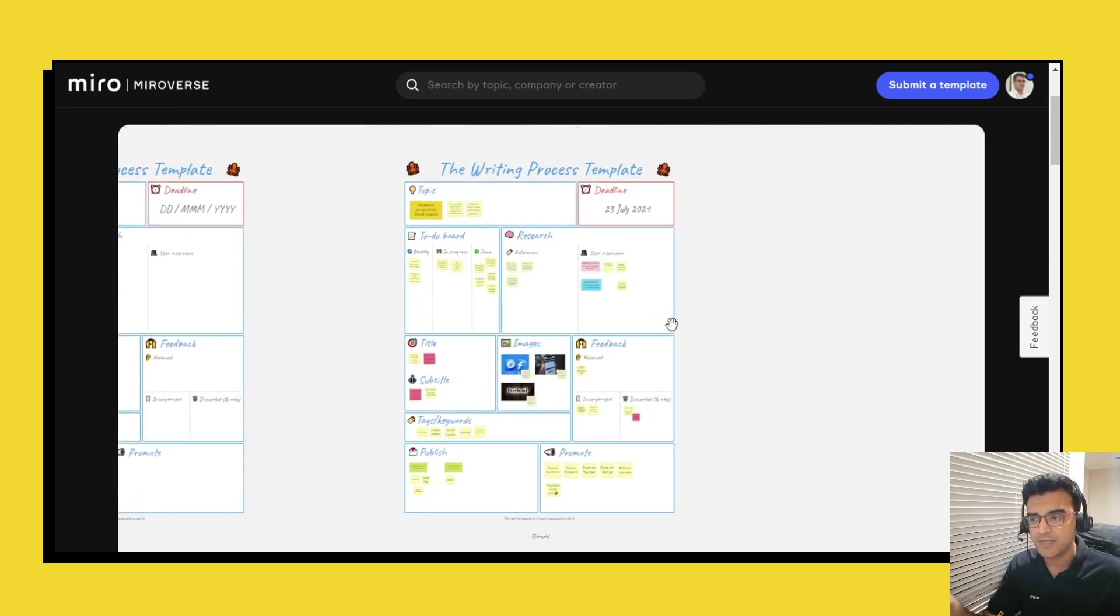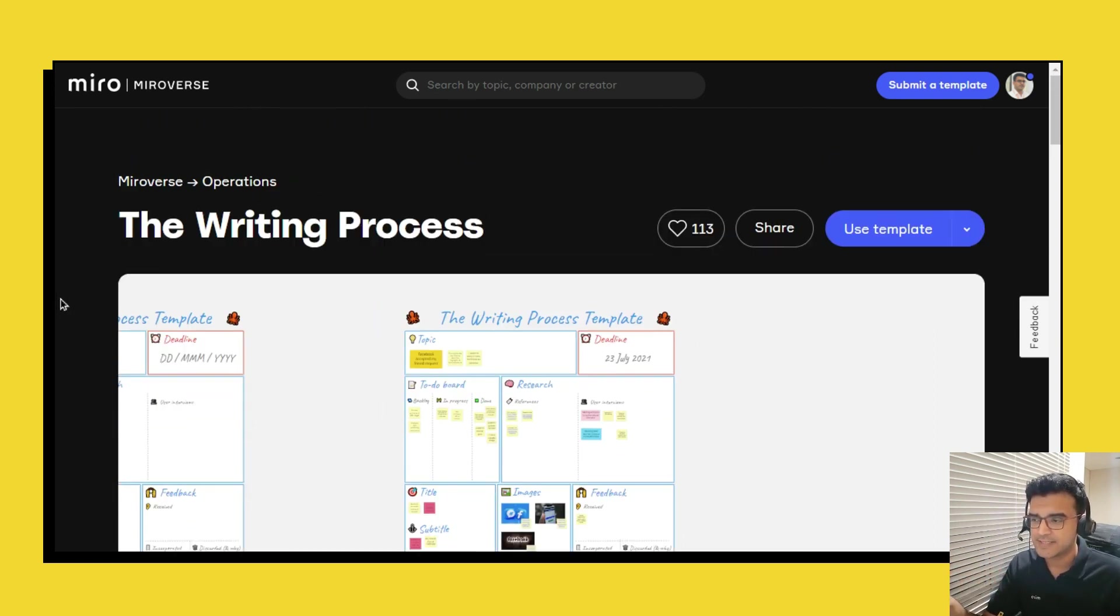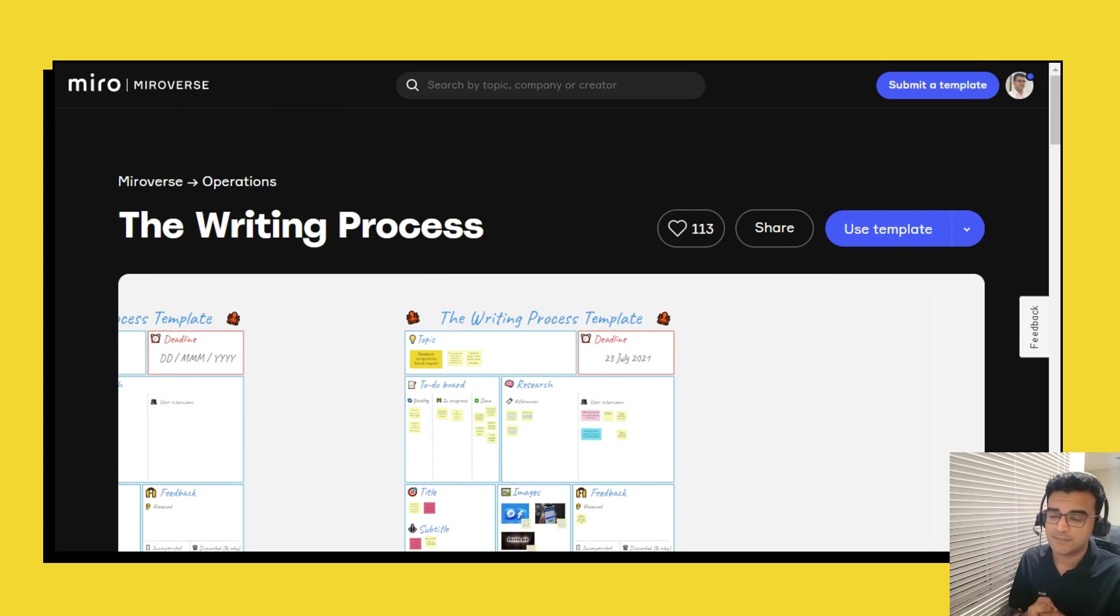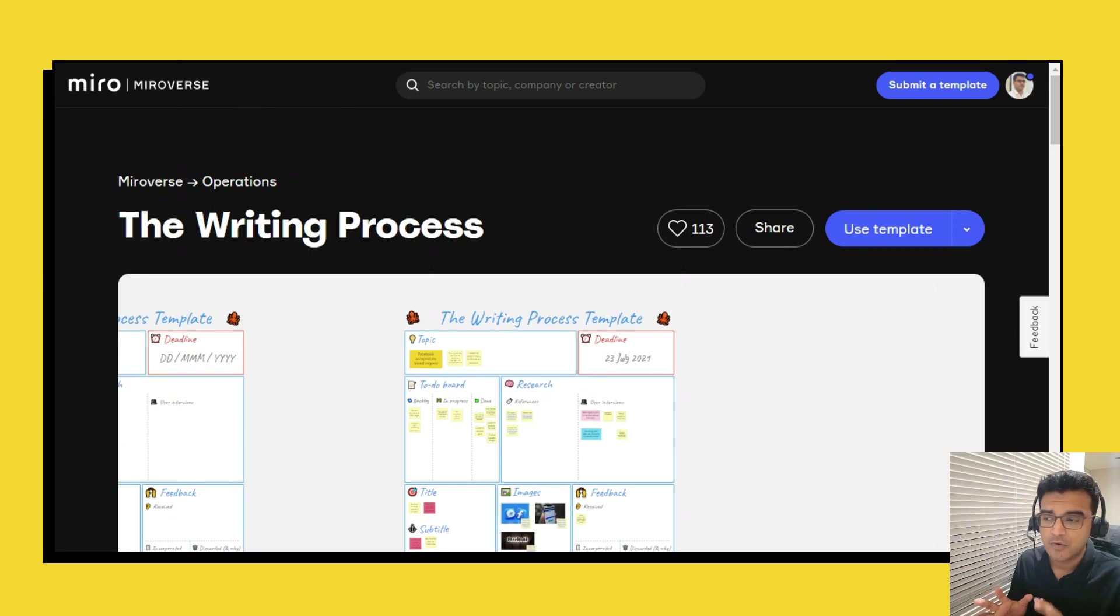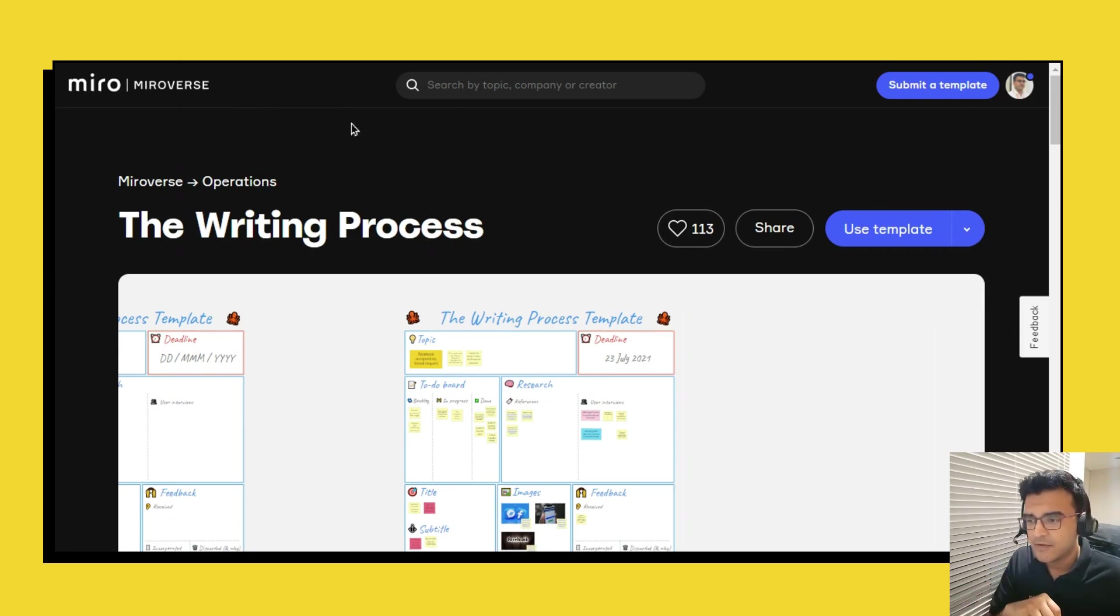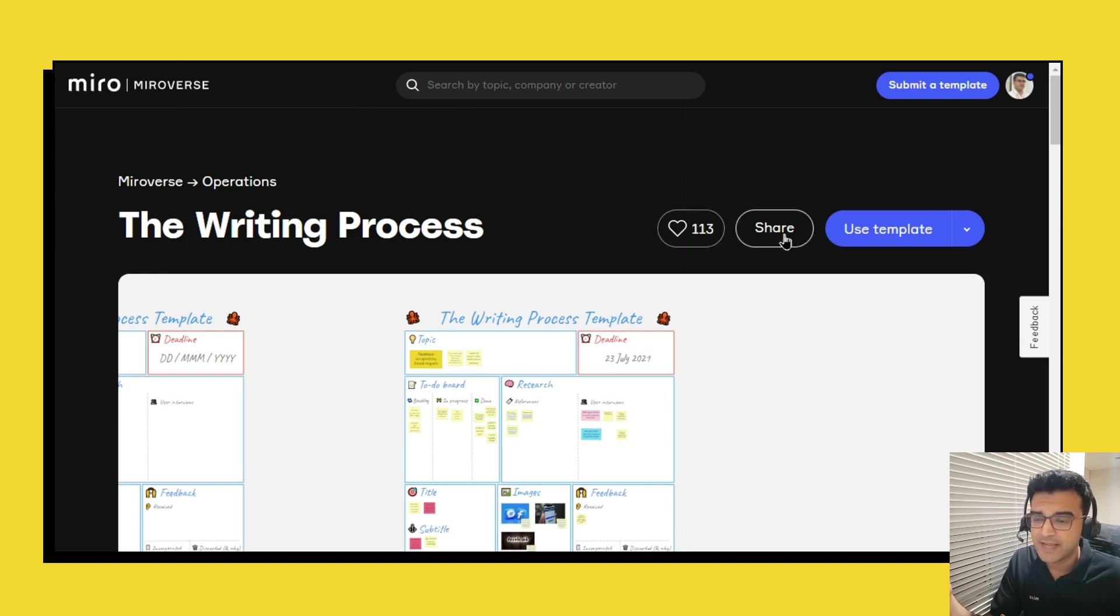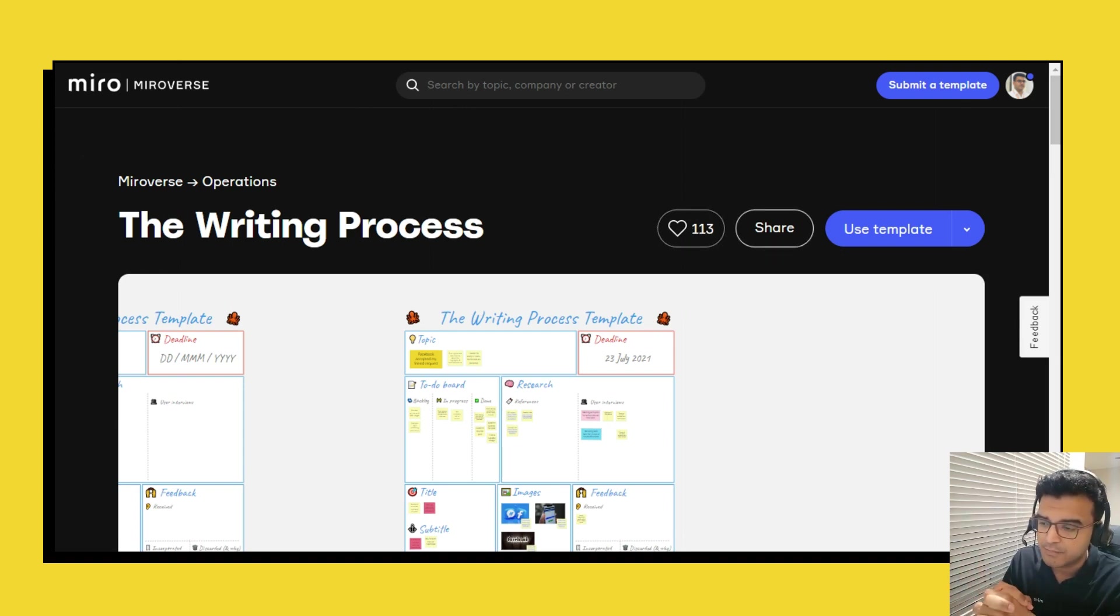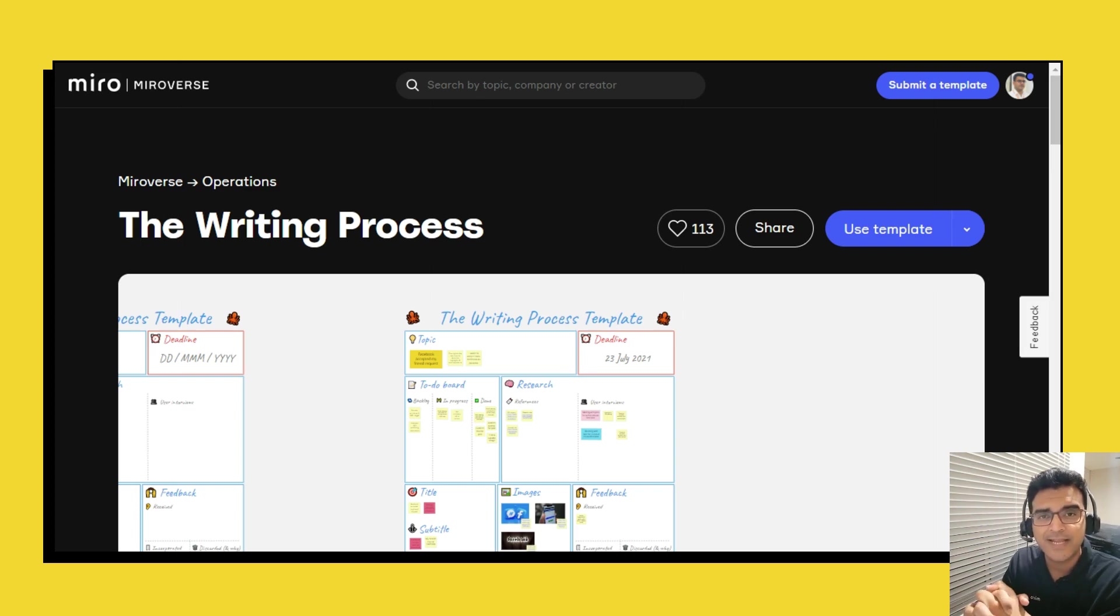Do make use of it the next time that you're writing something and let me know in the YouTube comments below what you thought of this template. Now if you do like this template give this a like over here and do even share it with your network, tag me in your posts. My social media handles are in the YouTube description below.